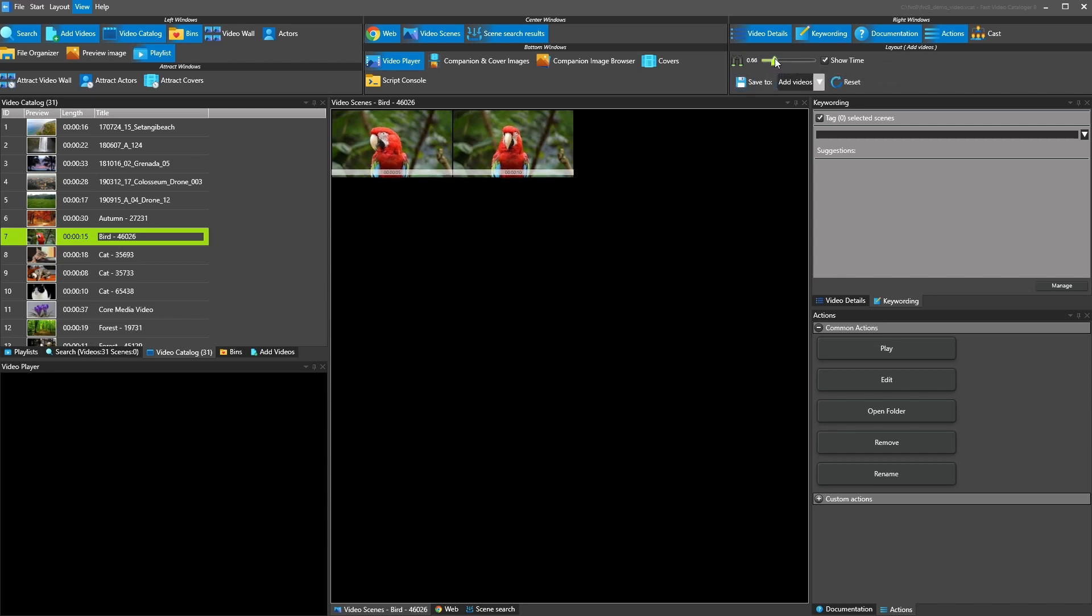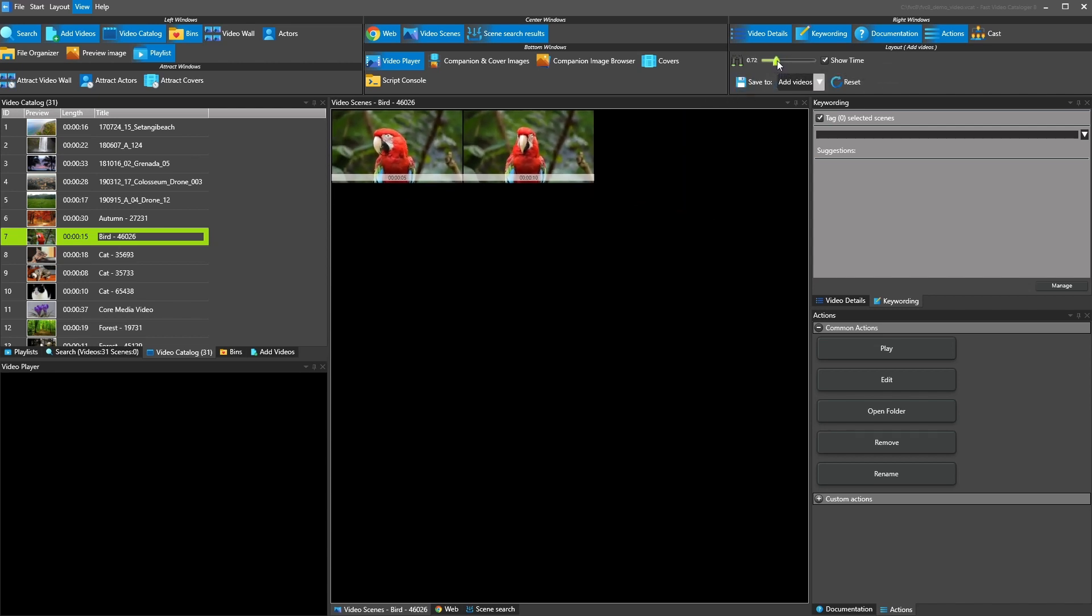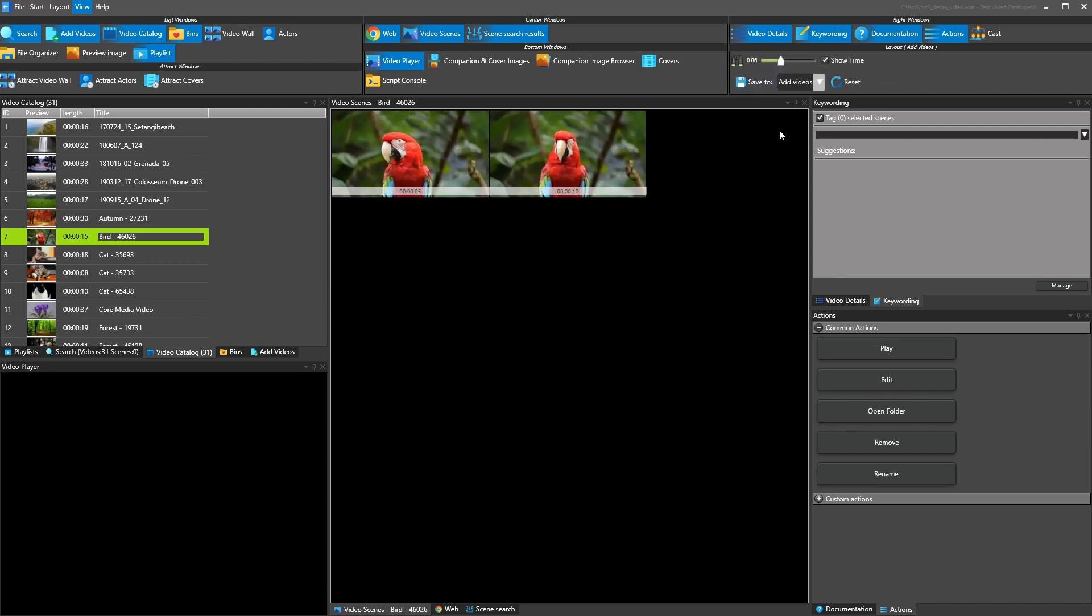Cast is basically the actors that are set to a video. And then finally we have this ability to zoom the thumbnails and then you can also save layout here.